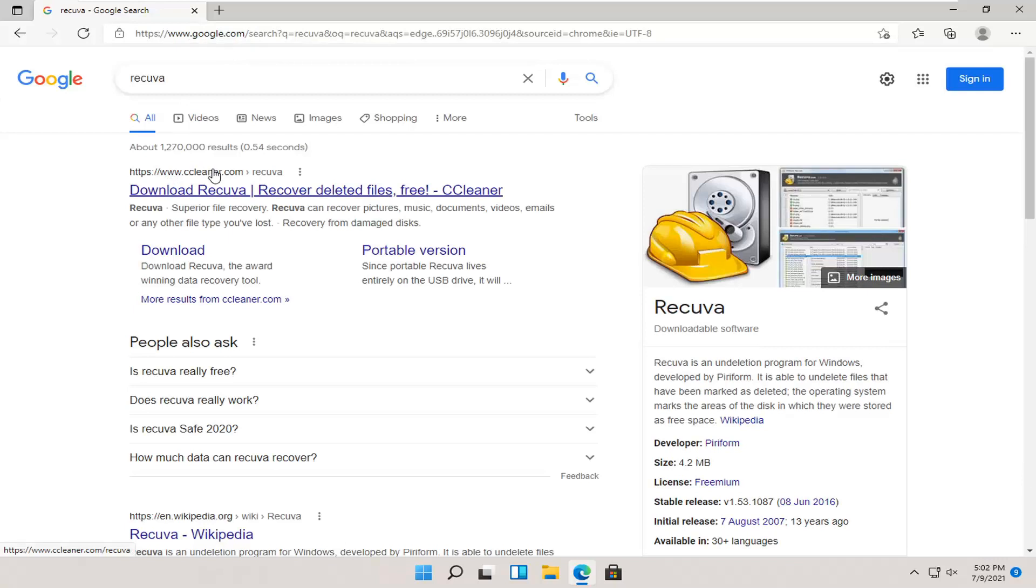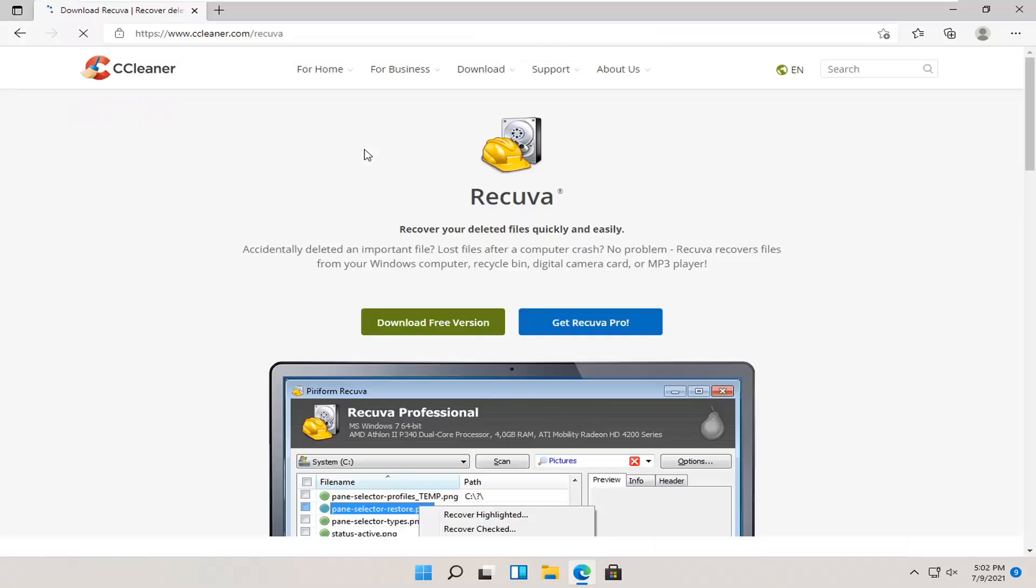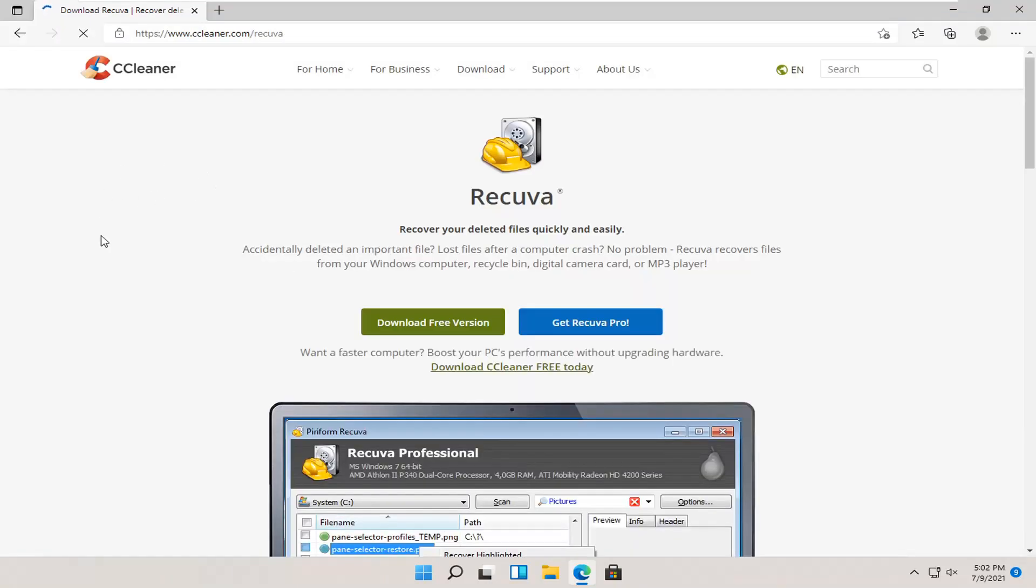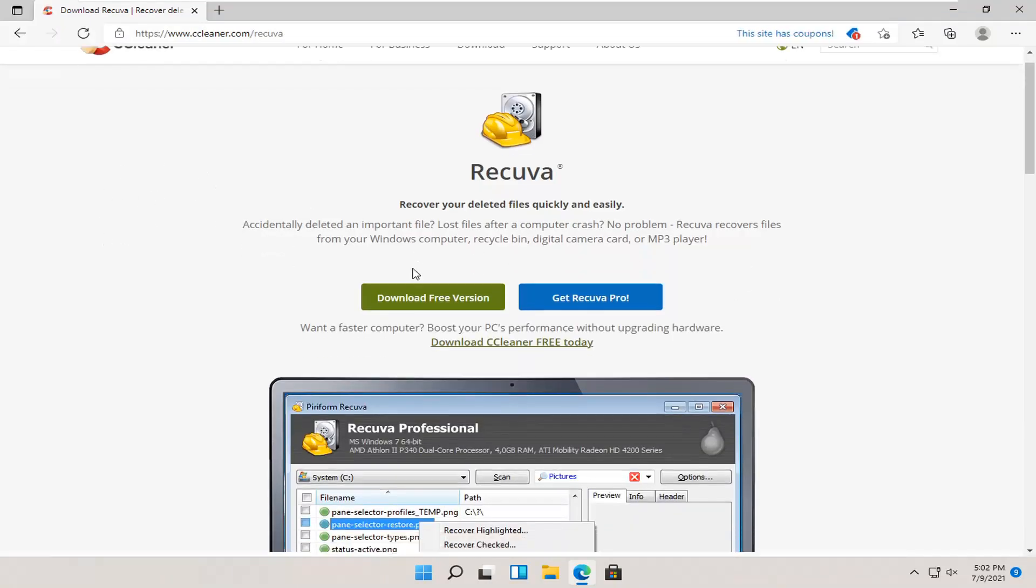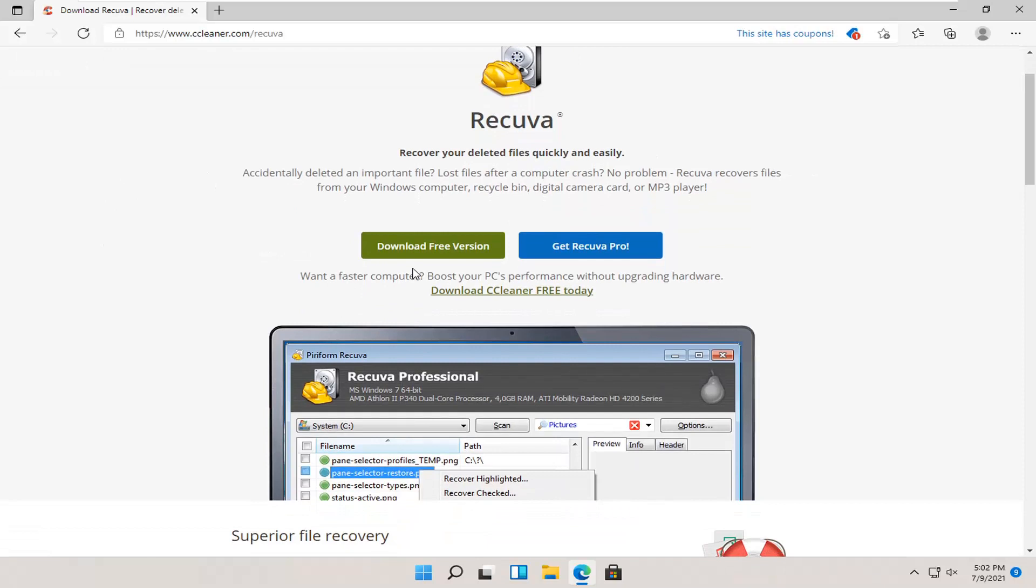One of the best matches should be from a site that says ccleaner.com. Go ahead and open this up. This is made by Piriform, which is owned by Avast. I get so many comments on the other videos about this.